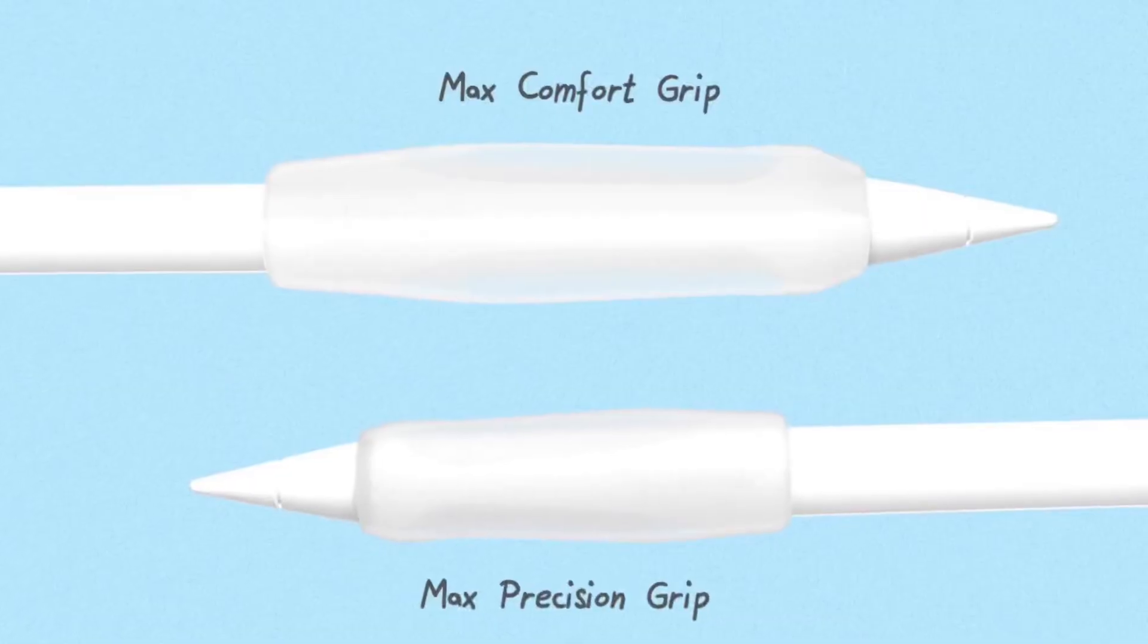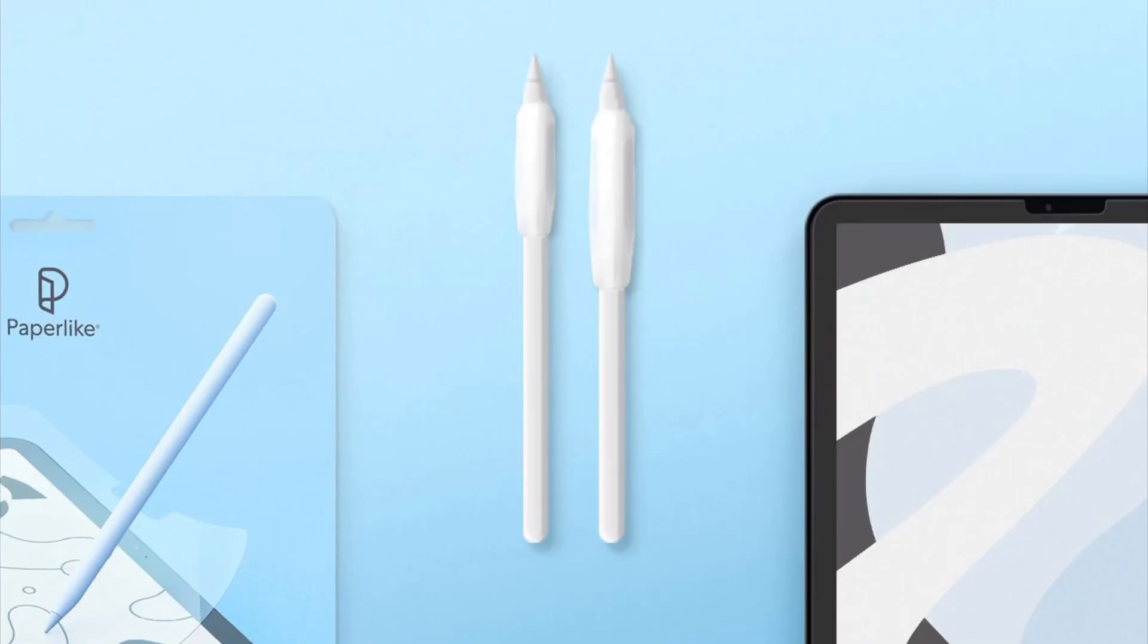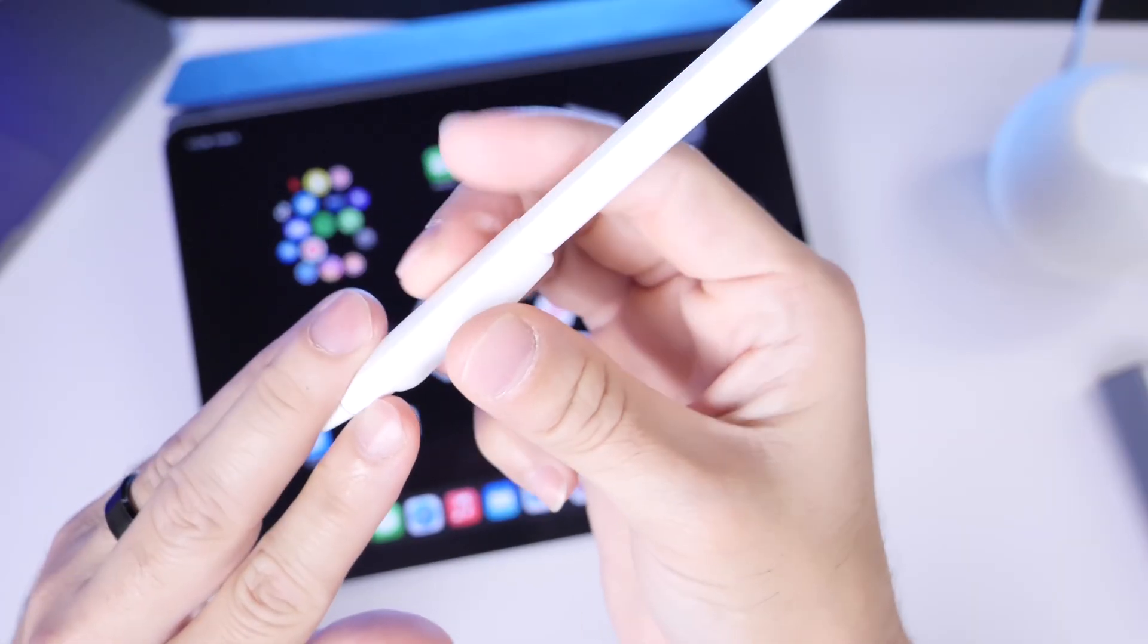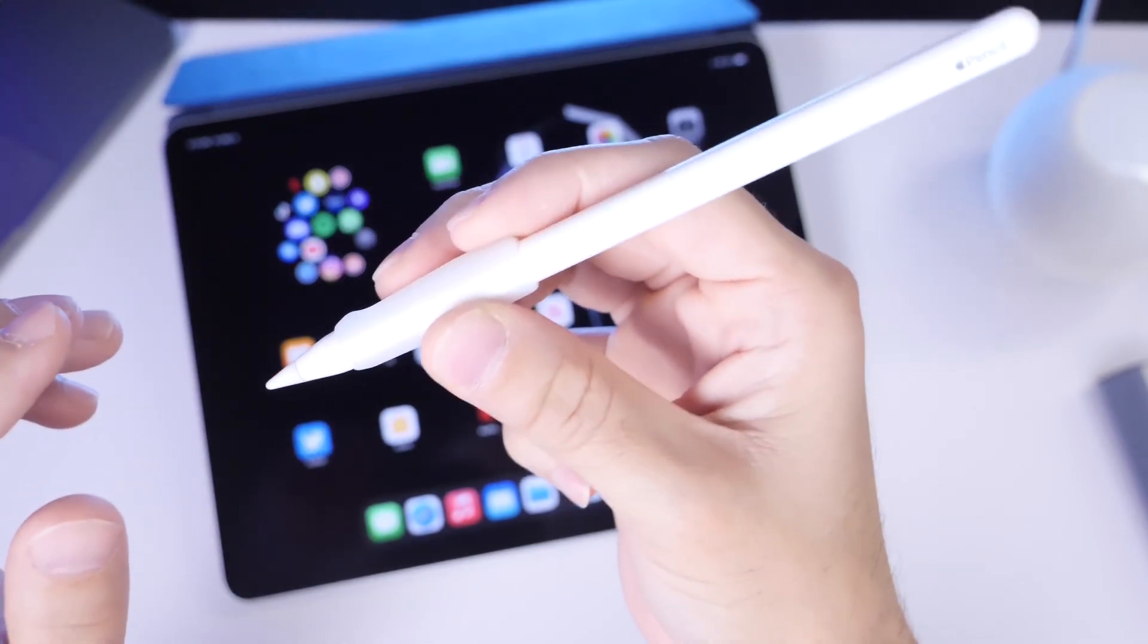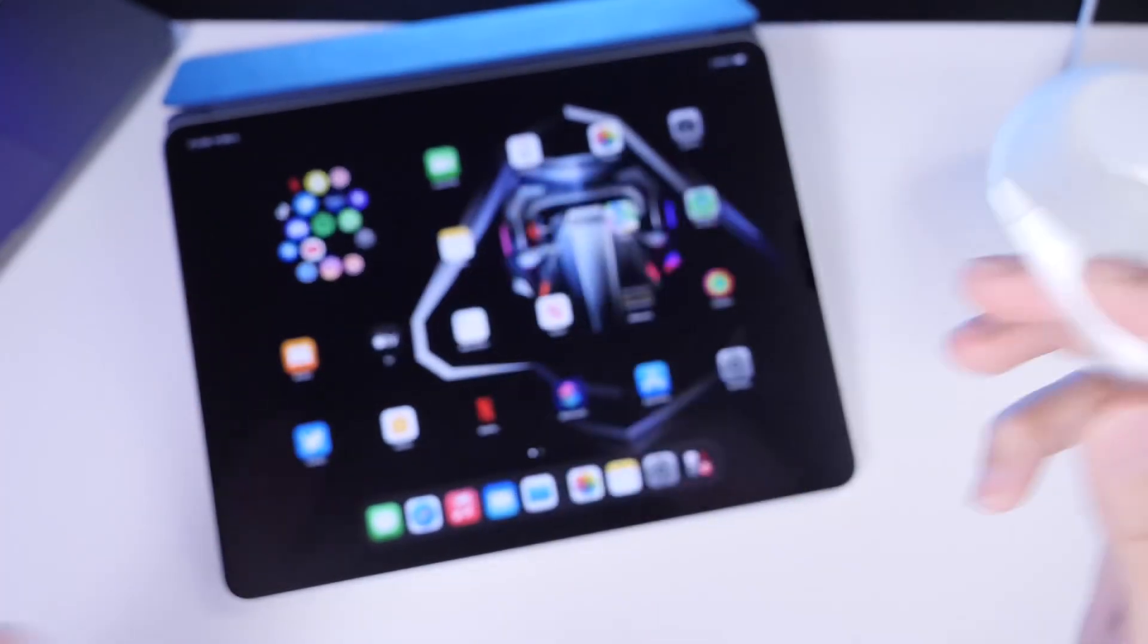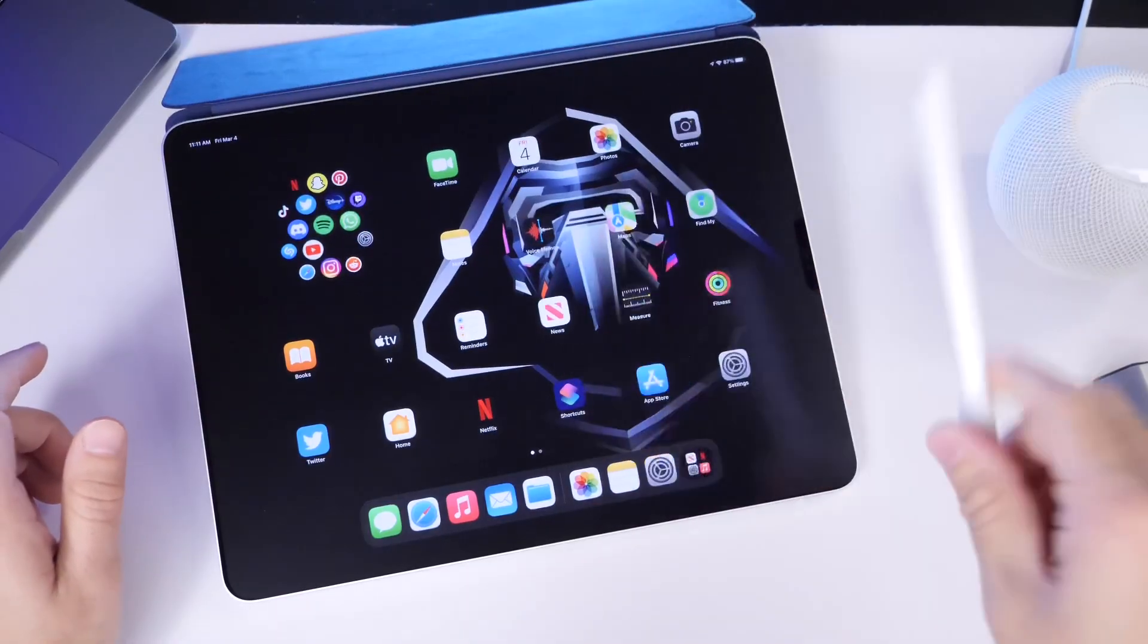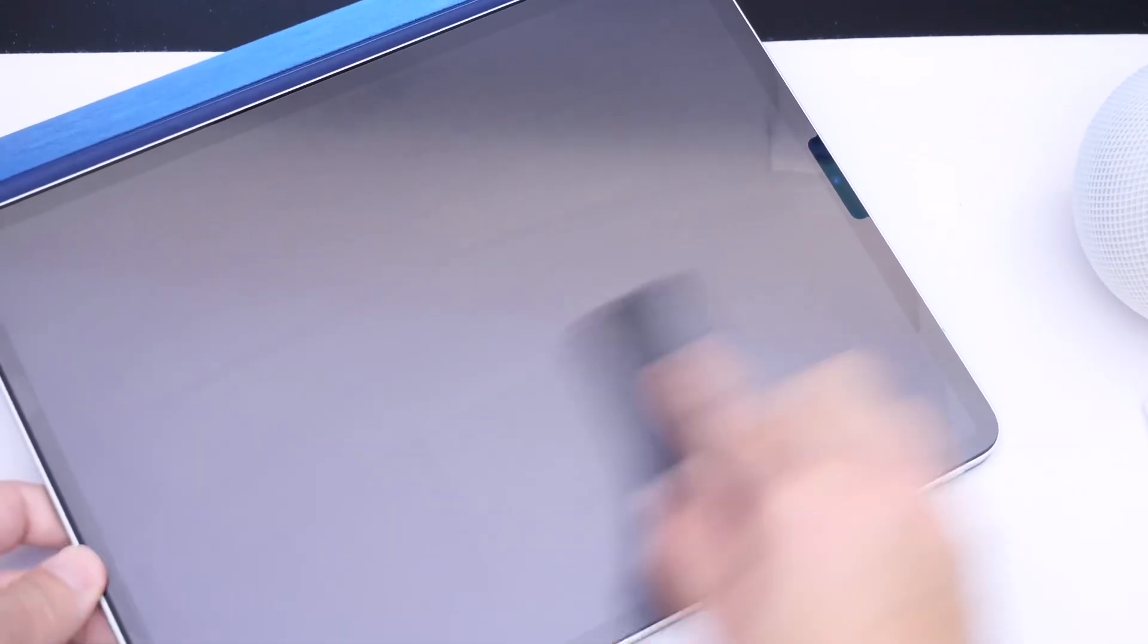Now, Paperlike also offers the Apple Pencil grip. So they have these rubber grips for Apple Pencil, as you can see right here, which make it a lot nicer and better to hold your pencil for better precision when you're using Paperlike screen protector and the actual pencil grip as well.